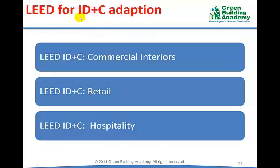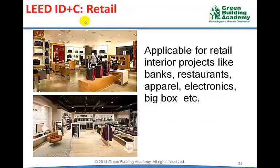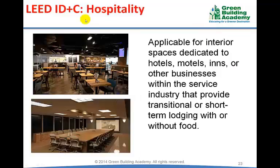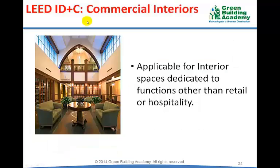LEED for Interior Design and Construction has three adaptations: Commercial Interiors, Retail, and Hospitality. LEED for ID+C Retail is applicable for retail interior projects like banks, restaurants, apparel, electronics, and big box. LEED for ID+C Hospitality is applicable for interior projects dedicated to hospitality like hotels, motels, inns, or other businesses providing transitional or short-term lodging with or without food. LEED for ID+C Commercial Interiors is applicable for all interior projects excluding retail and hospitality.